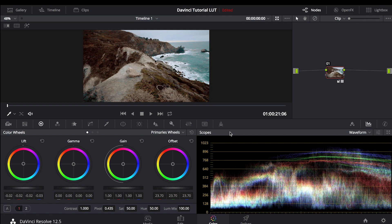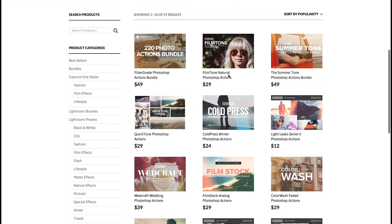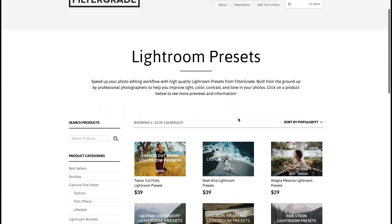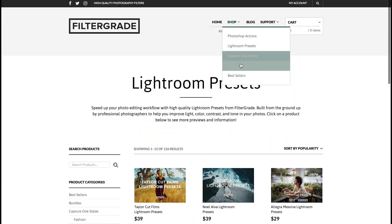And there you have it. That's how you import and apply LUTs in DaVinci Resolve. Don't forget to check out Filtergrade.com for all the best Photoshop actions, Lightroom presets, and video LUTs.